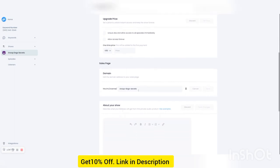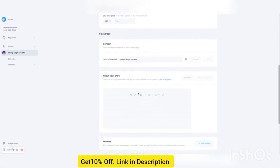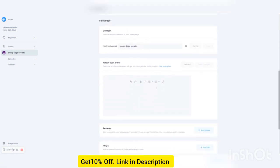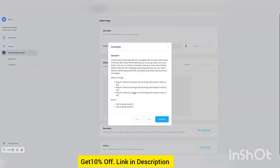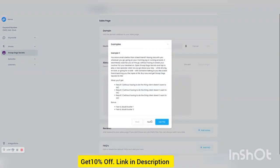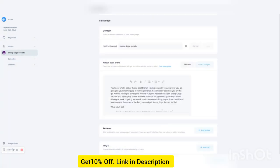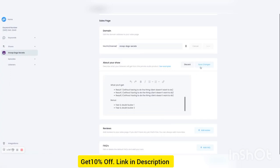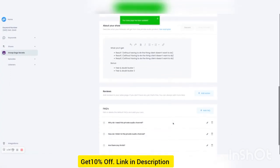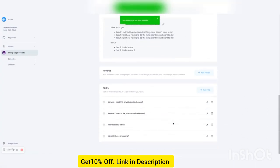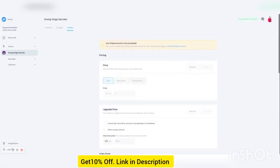You have your own URL that you can set it up. And then you can set up some about the show. We even give you example text that you can just slap right in there and edit out. You can add reviews, FAQs.